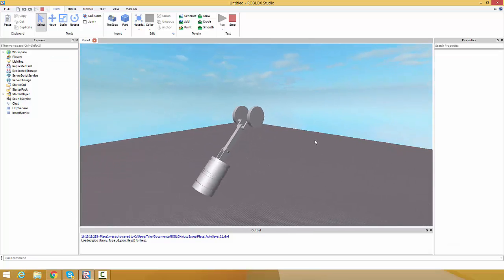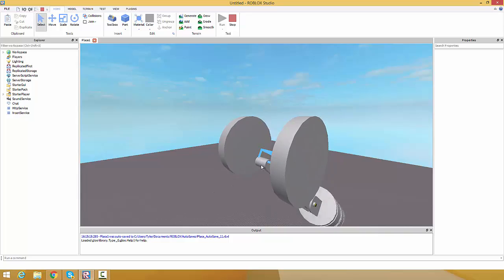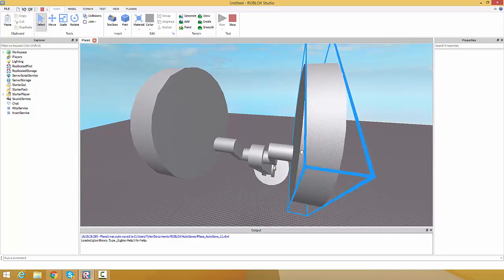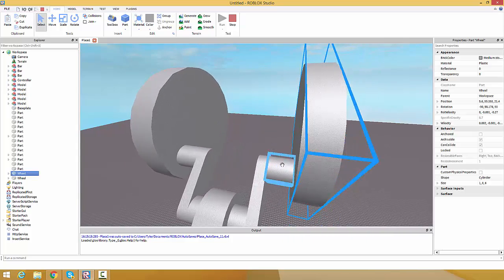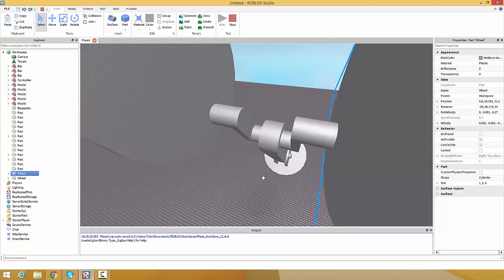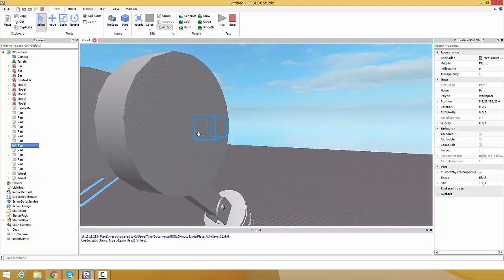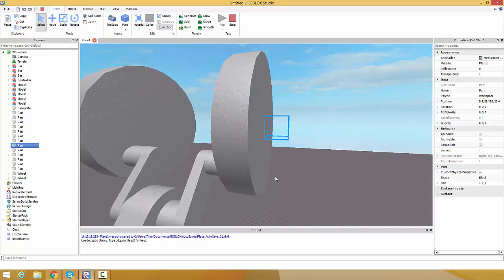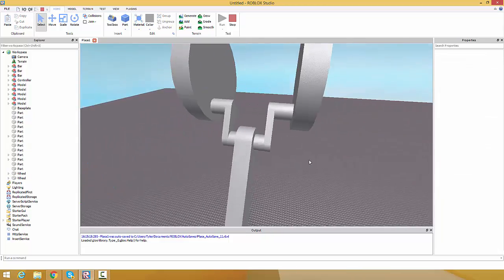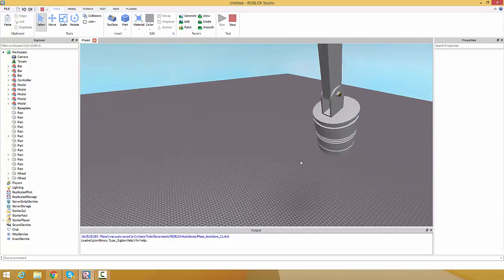Pretty basic - it has two wheels that are modeled with these parts right here, and then the hinges. I have some invisible parts. I can't really explain it but I'll show you how to do this, it's pretty simple.